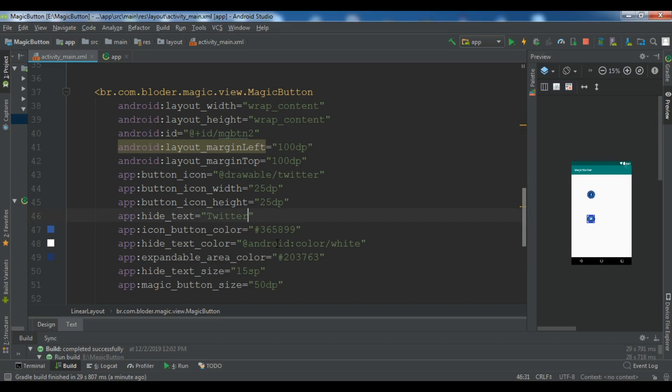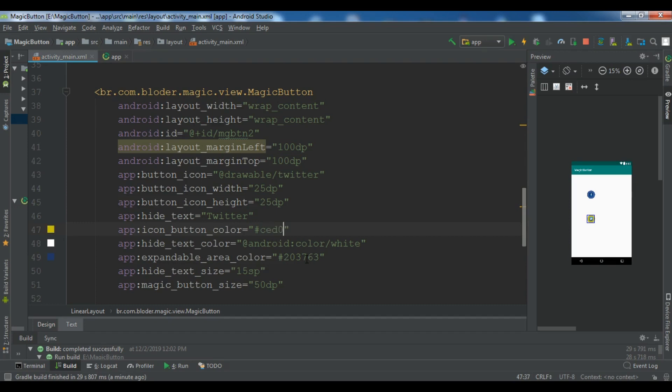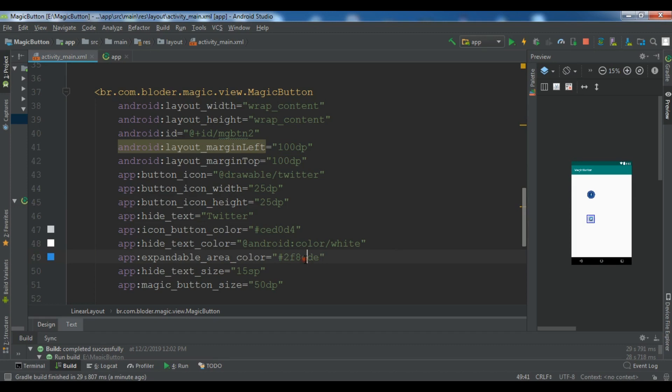Also you need to change the color. So the icon button color, it is another color and it is CED0D4. And this color is white and no problem. And for this color, we are going to give another color. So 2F83DE, 3DE 2F8 and 3DE.